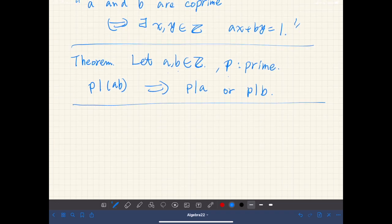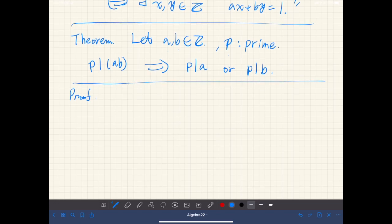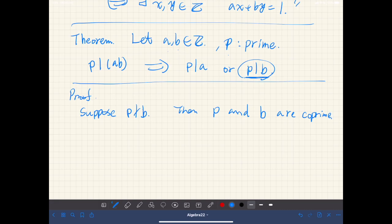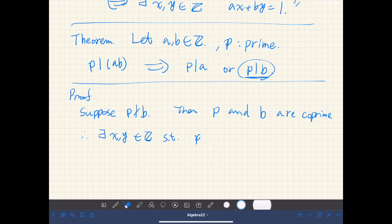Let's prove this theorem. If p divides a, then we are done. So suppose p does not divide b. Then p and b don't share any common divisor, so they are co-prime. Therefore, there exist some integers x and y such that px plus by is equal to 1.